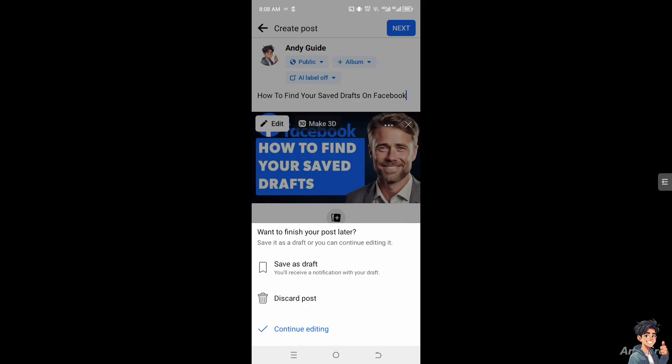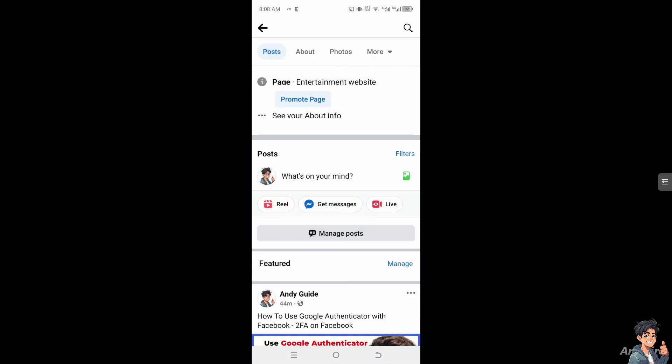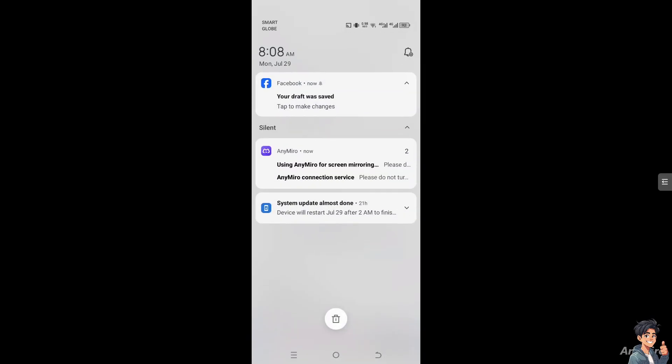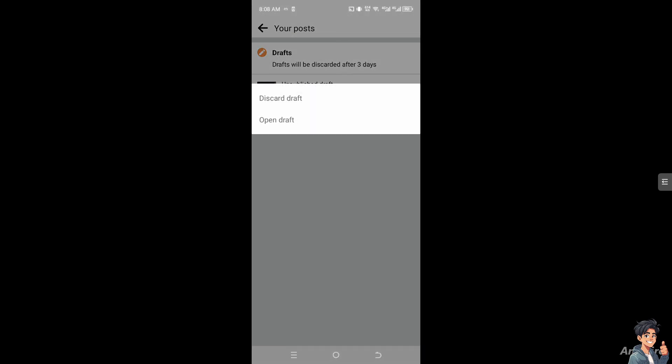And what will happen, you would receive a notification from Facebook that your draft has been saved. And again, drafts will be discarded after three days, so you have a three-day window period where you can access your saved drafts here in Facebook. You see the ellipsis icon. When you click on it, you would be able to open the draft.